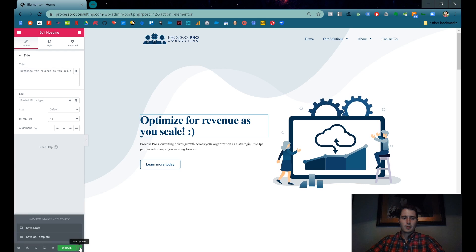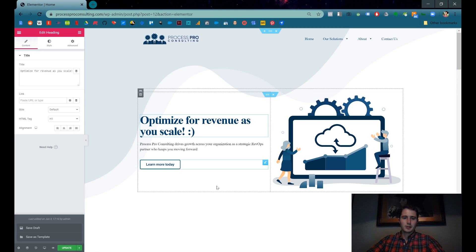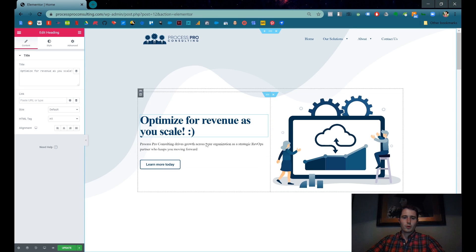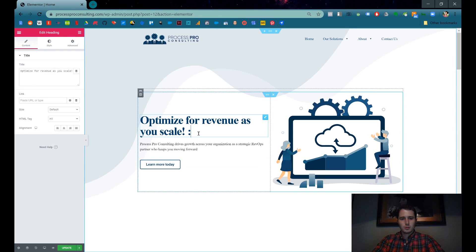Okay? You can also save it as a draft. You can save the whole page as a template. We're not going to save this because I don't think Process Pro wants a smiley face on their home page.